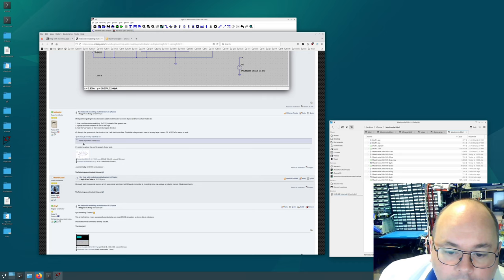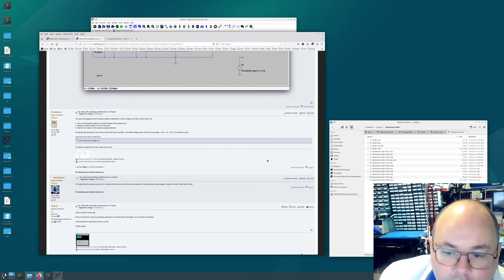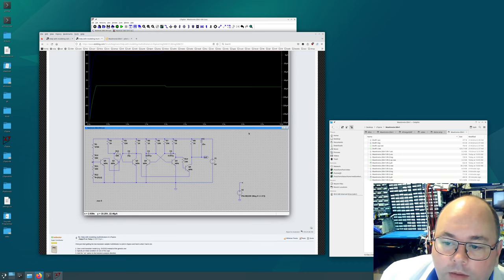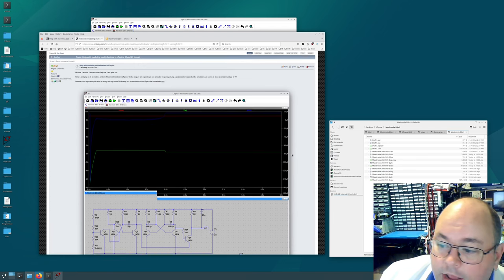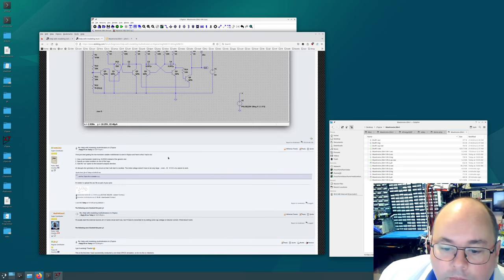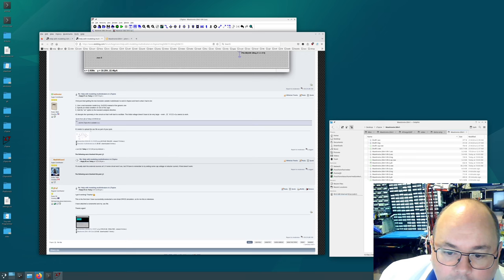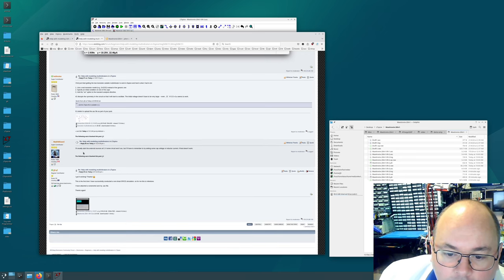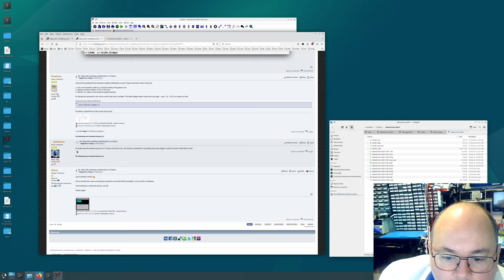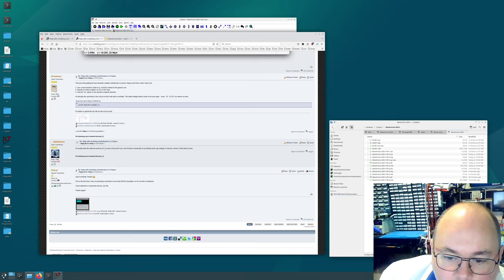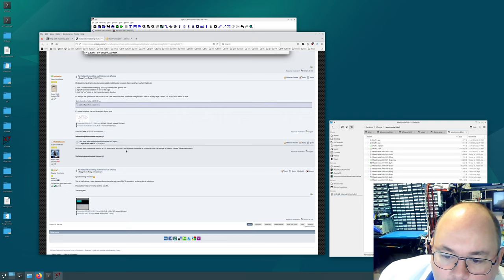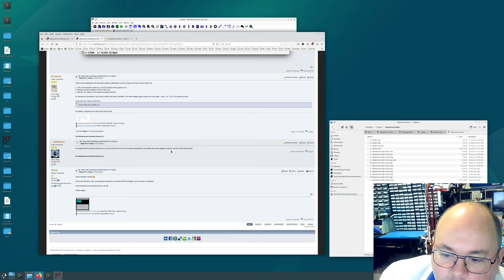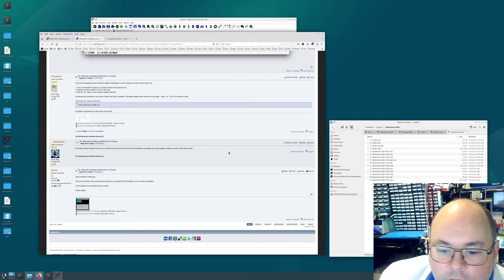And then they explained that it's better to upload the files because up the top here what I'd done actually was linked them on JJ5.net. But he said just upload them. So that's what I've done. I got a comment here from Math Wizard that they usually start the external sources at zero if some circuit oscillator won't oscillate. But I'll have to remember to try setting some cap voltage or inductor current if that doesn't work.